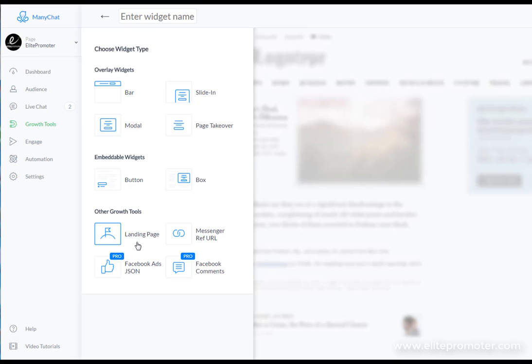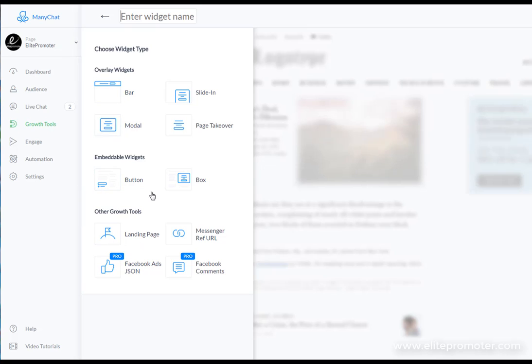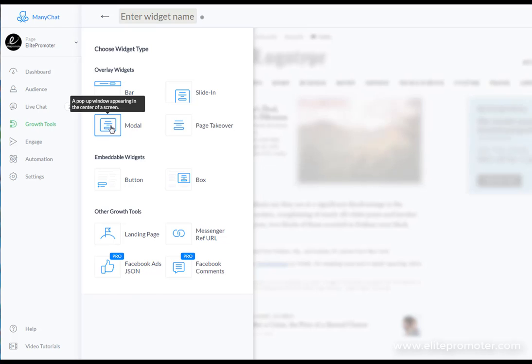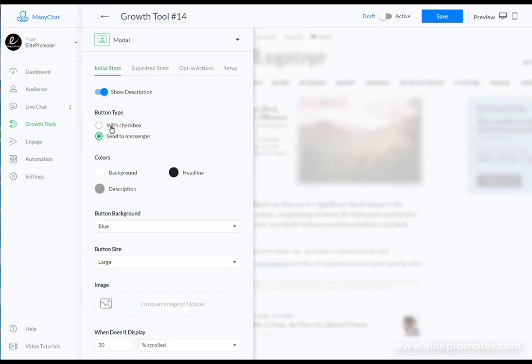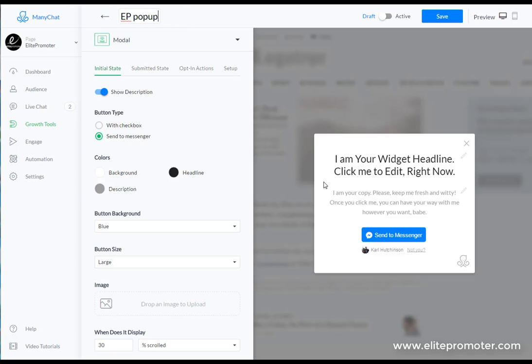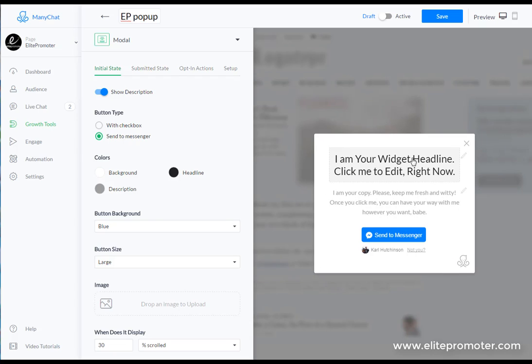Most businesses are going to be using the overlay widget and in this example we're going to be using modal. You just want to give it a name at the top so we'll go for 'ep popup' and this is the preview of what your pop-up is going to look like. You've got your headline here, your copy, and your call to action.